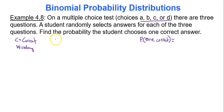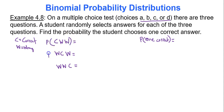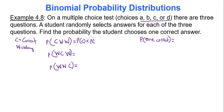Let C equal correct and W equal wrong. My goal is to find the probability the student gets one correct answer out of three. Let's think about all the ways that could happen: the first answer is correct and the second two are wrong; only the middle question correct; only the last question correct. There are three ways to get exactly one correct answer. Now I'll calculate the probability of each.